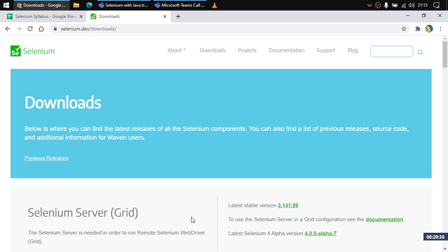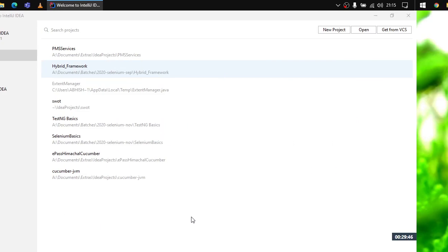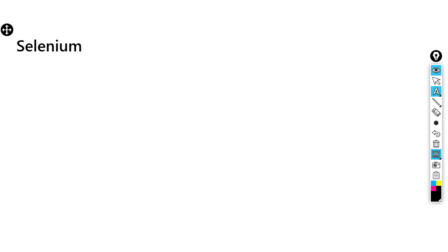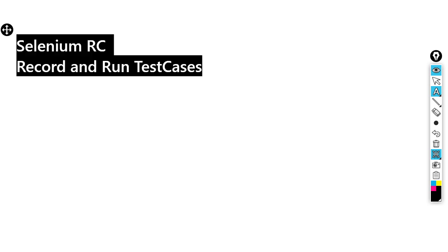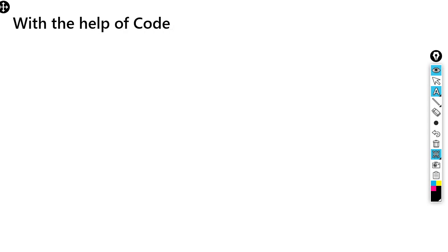Selenium helps us perform all these browser actions with code, which is extremely useful when running thousands of test cases because we don't have to record things manually. Way back in 2009, Selenium came up, and the very initial version was called Selenium RC — Remote Control — which recorded and ran test cases.